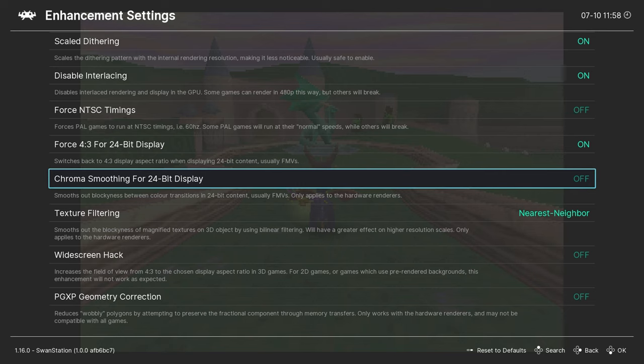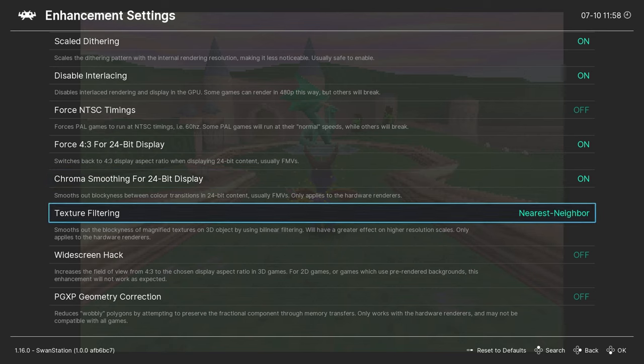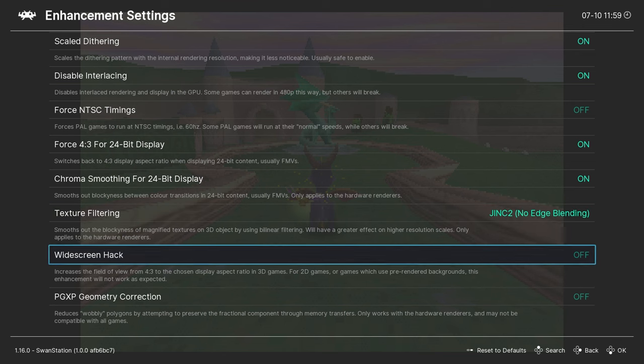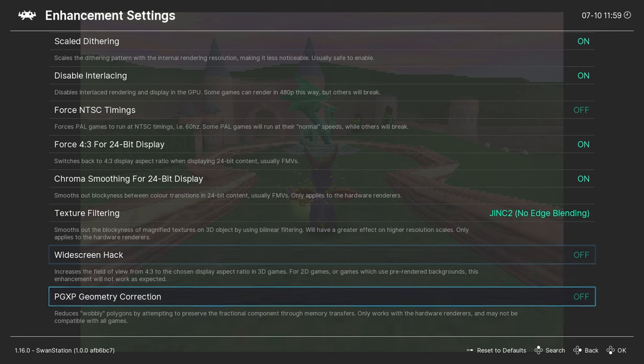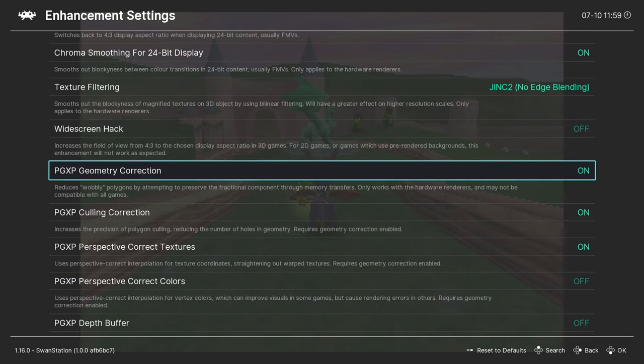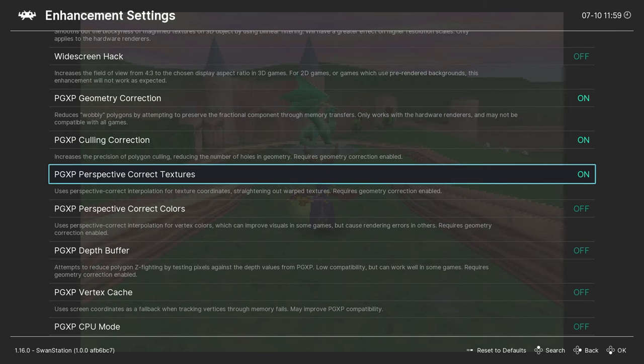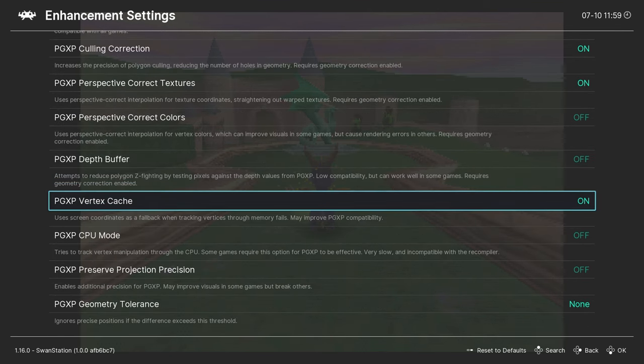Texture filtering is another important setting. Choose the same one I selected in the menu. The textures will look much better now. Skip the widescreen hack and go down to the PGXB Geometry Correction. Once it's activated, also activate the settings below it. Just follow my example.